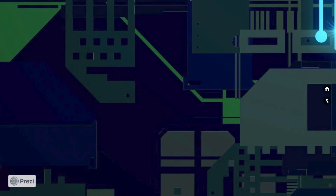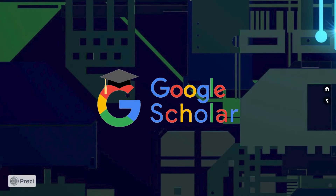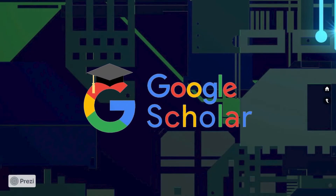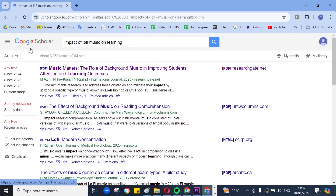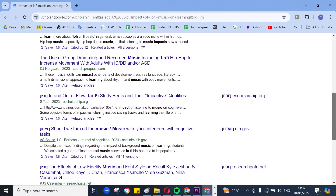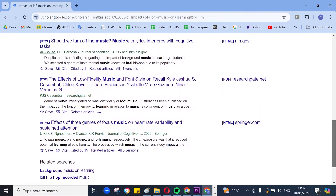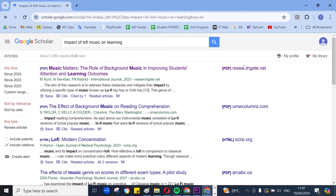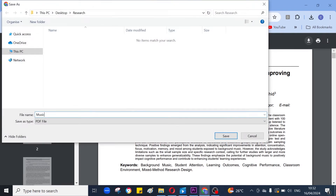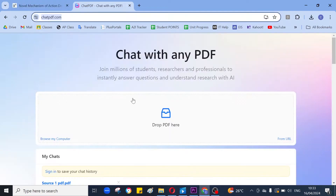The next stage of research is to go to Google Scholar and start looking for sources — academic journals and articles about your topic. In my case, the impact of lo-fi music on learning. Immediately, you can see a list of many sources, and you may find yourself overwhelmed at this stage about which ones to dedicate your time to reading. This is when AI may be a useful tool again. I'll click on a link to a PDF of one of my sources and download this PDF to a separate file.